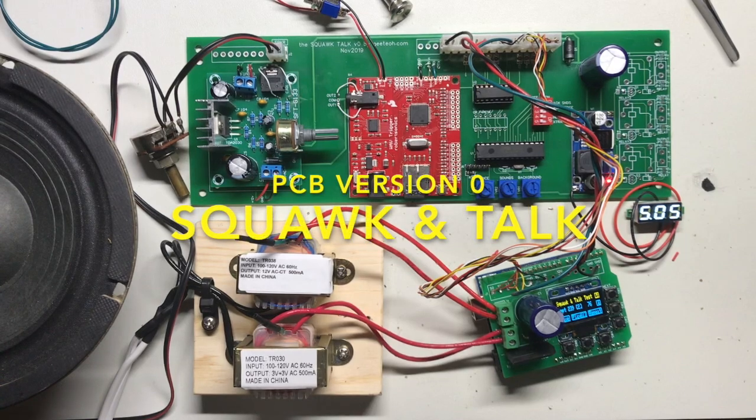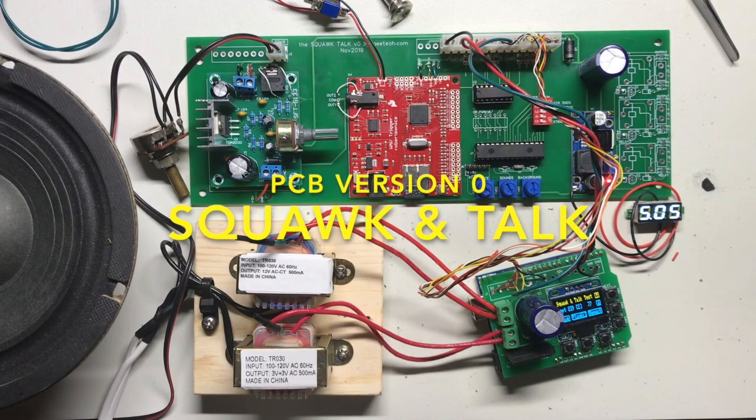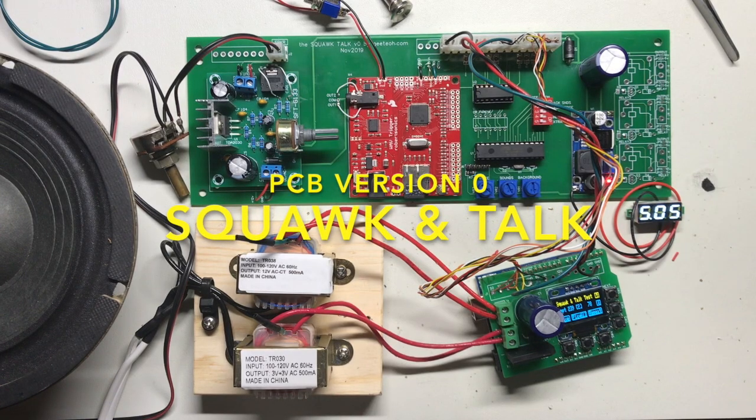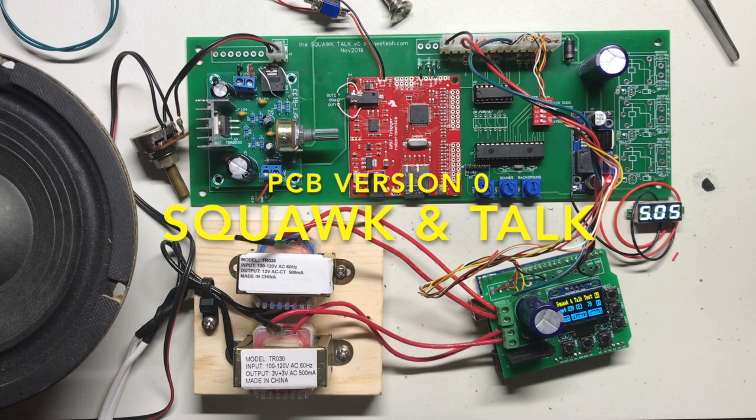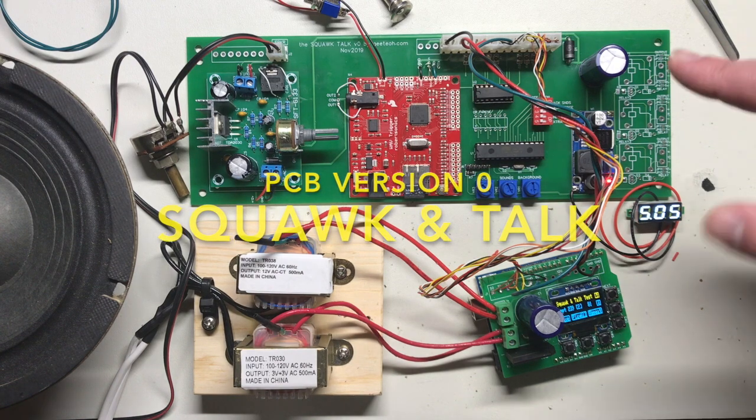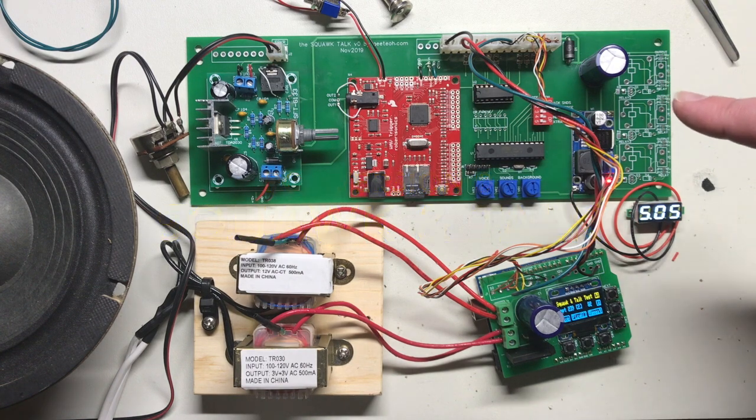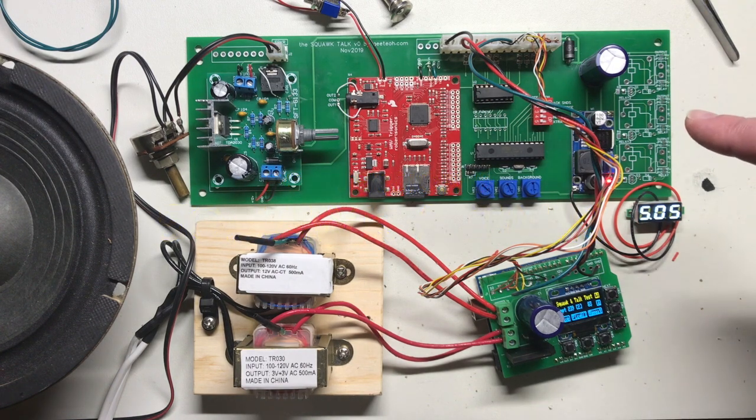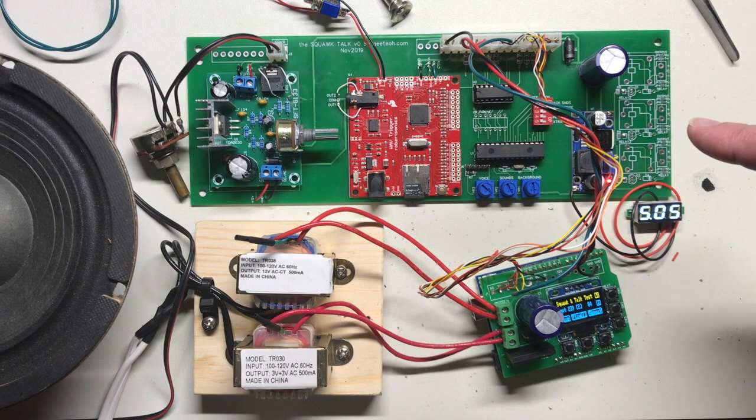This is my first version of the Squawk & Talk soundboard that I've been working on. Finally got it laid out on a printed circuit board.